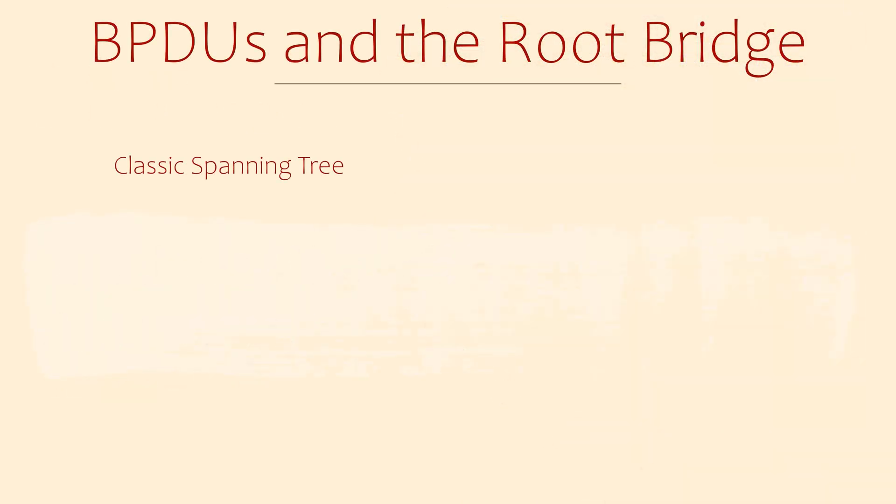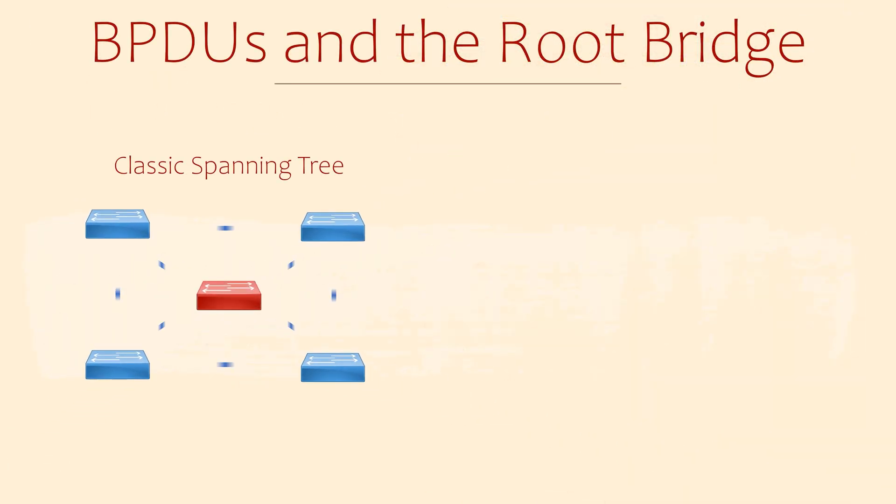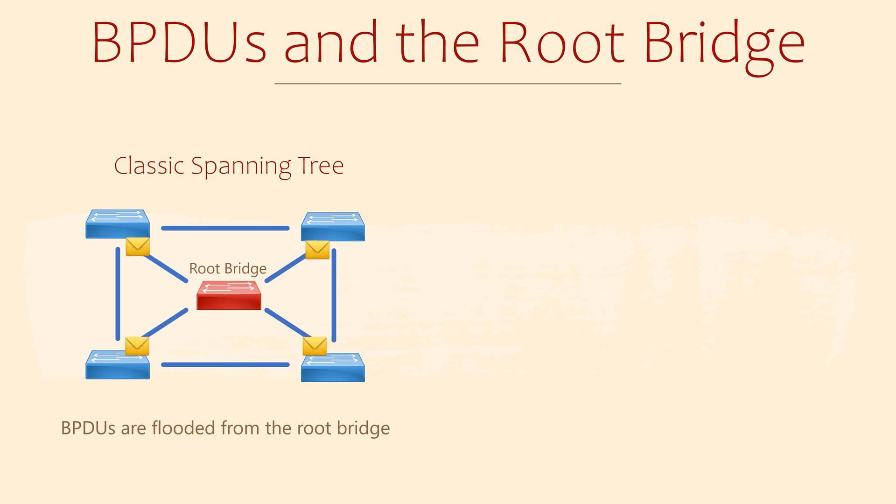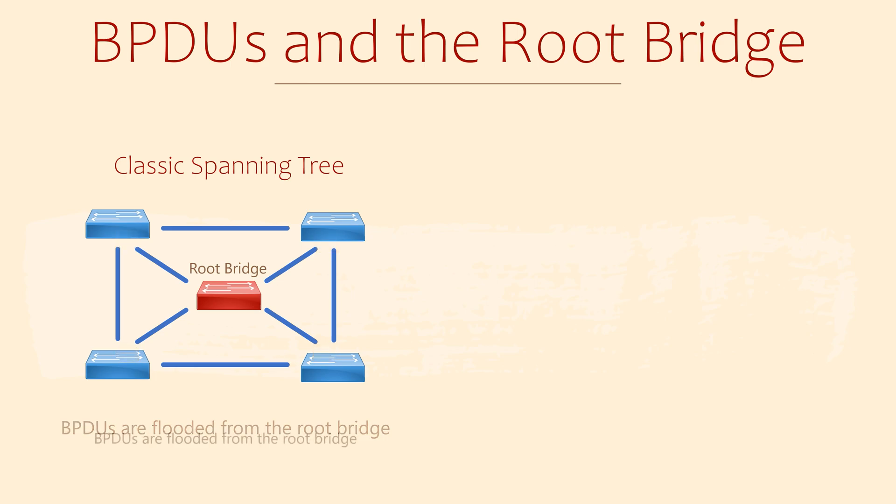Let's take a look at BPDUs again for a minute. In the original spanning tree protocol, only the root bridge would generate BPDUs and other switches would forward them through the network. The only exception to that is with TCNs, when a switch would use a BPDU to notify the network of a topology change.